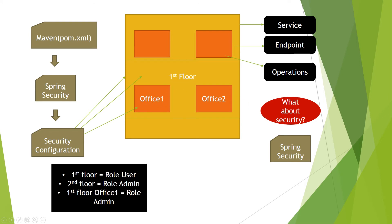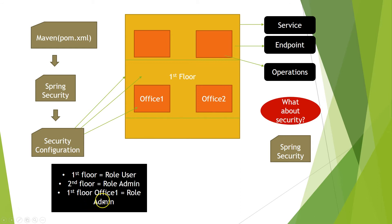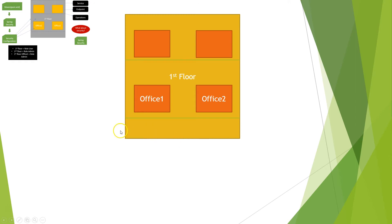And we can imagine that, for example, the first floor will have the role user, the second floor will have the role admin, but Spring Security is flexible enough to have different roles inside the same floor. So inside the same endpoint we can have two different roles. Okay, so let's keep the small picture here on the left side so we can keep moving on. Okay, we have our security already, our building secure, and now people will start coming in this building.